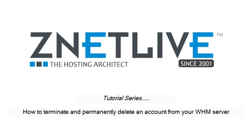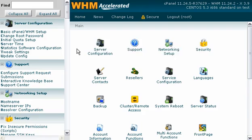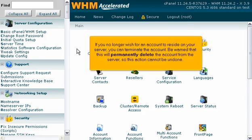How to terminate and permanently delete an account from your WHM server. If you no longer wish for an account to reside on your server, you can terminate the account. Be warned that this will permanently delete the account from the server, so this action cannot be undone.